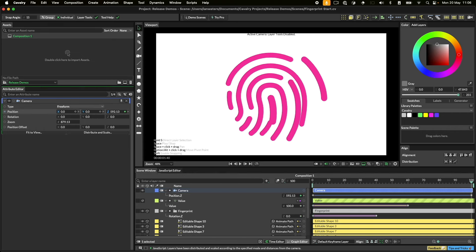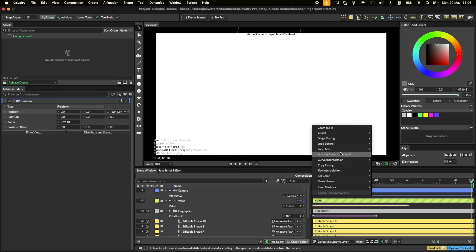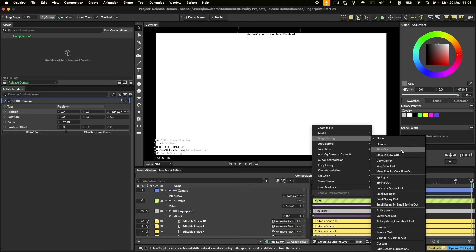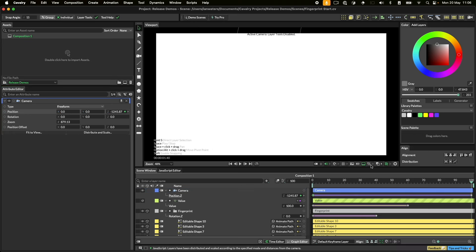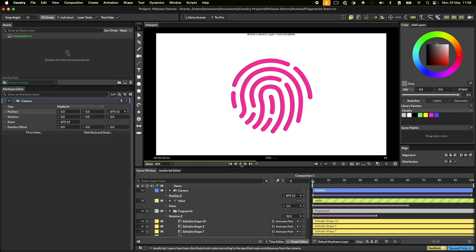Here, I'm setting a couple of keyframes, and then I'll add some magic easing as a finishing touch. And here's the result.